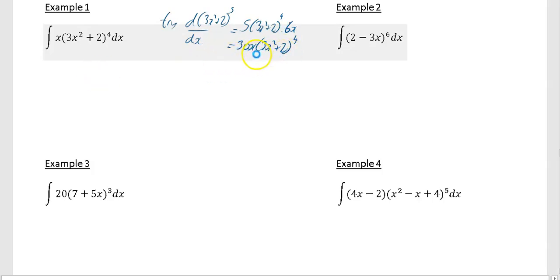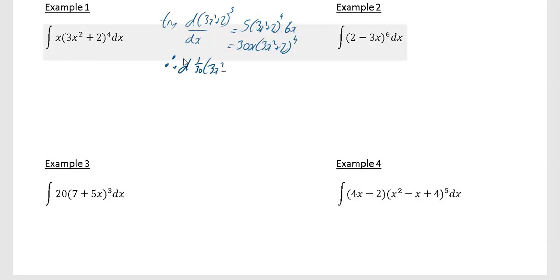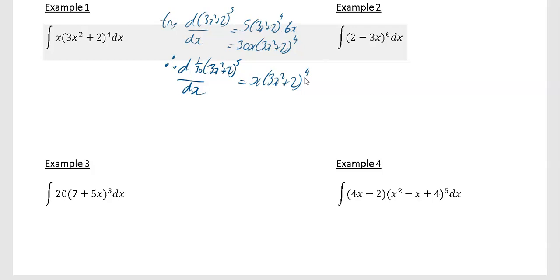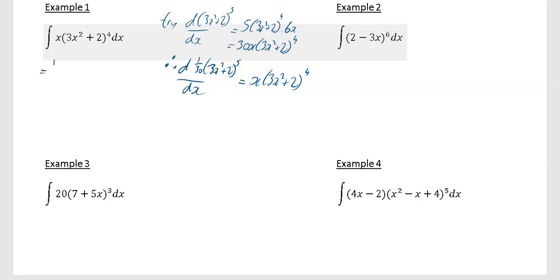I was hoping it would give me just x times (3x² + 2) to the power of 4, which was my integrand. What I've found is this gives an answer which is 30 times too big. Therefore, if I differentiate 1/30 of what I just differentiated, the answer will be x times (3x² + 2) to the power of 4. So if I integrate that, I get 1/30 times (3x² + 2) to the power of 5 plus c.